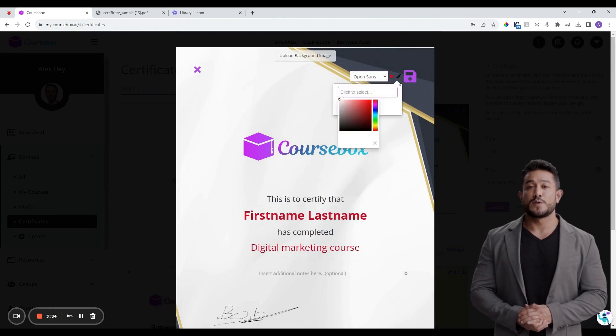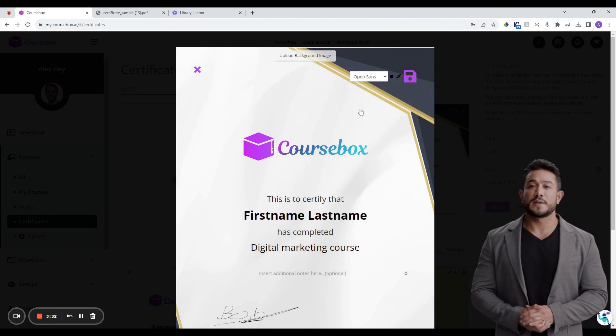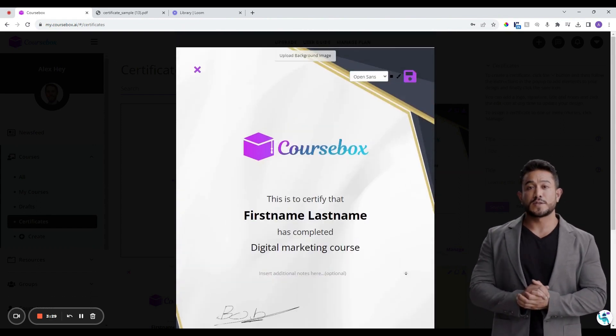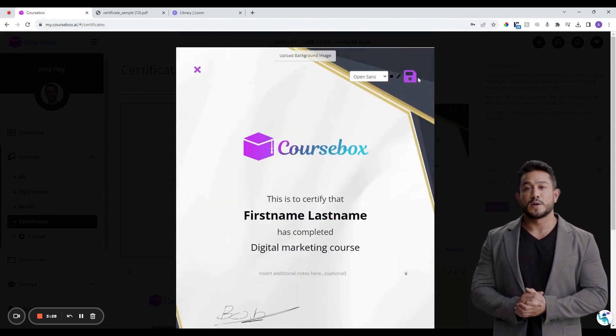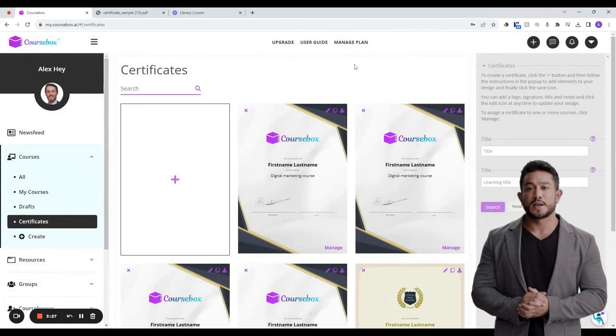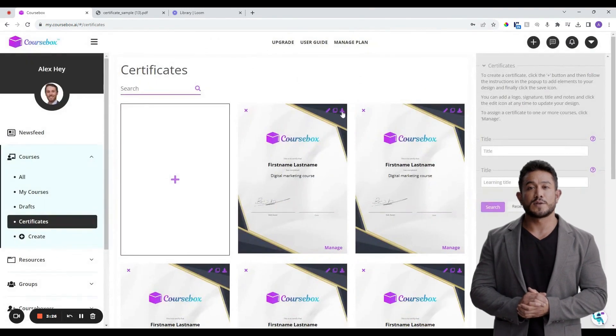Once you're satisfied with your edits, don't forget to click Save. It's best to check the preview certificate by clicking on the download icon to make sure you are happy with your design.